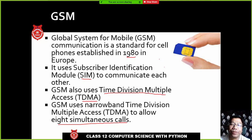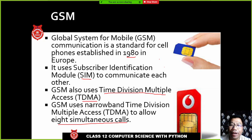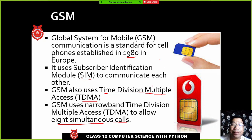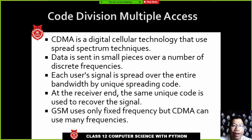GSM uses narrowband time division and allows eight simultaneous calls on one GSM SIM when utilized to maximum capacity. So GSM means Global System for Mobile Communication.